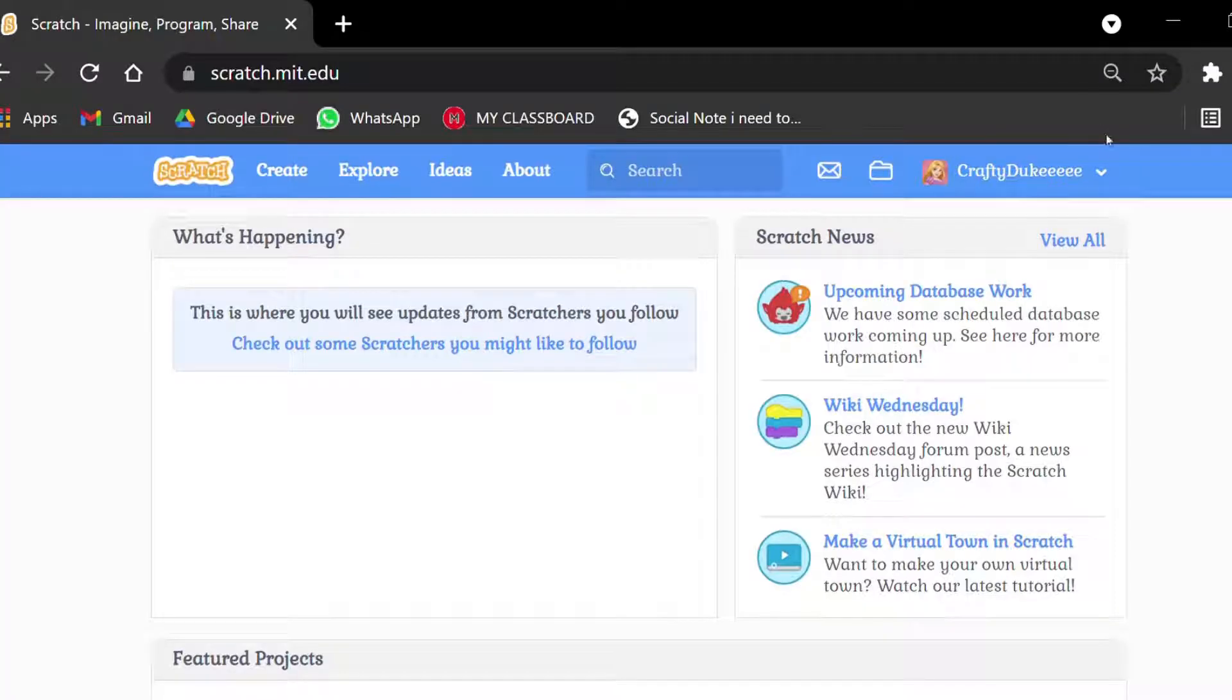How to put Profile Picture in Scratch. Hi guys, it's me Tektuk. Today, I'm going to tell you how to put a profile picture in Scratch.